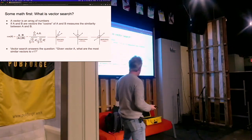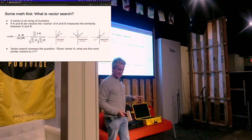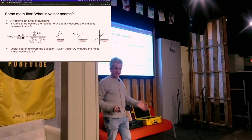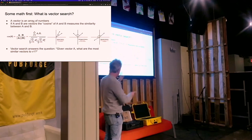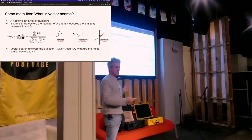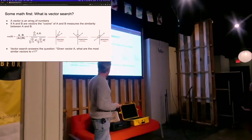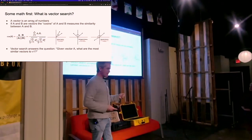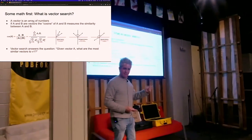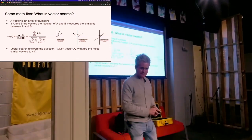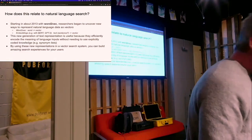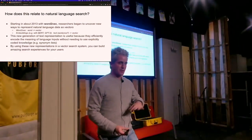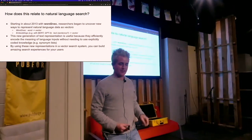And at heart, what vector search is asking is this question. Vectors are these list of numbers. You have all of these vectors stored in some database. Vector search is just answering the question: I've got a vector in my hand. What are the vectors that are most similar to this one that I have in my hand right here? That's it for the boring stuff.